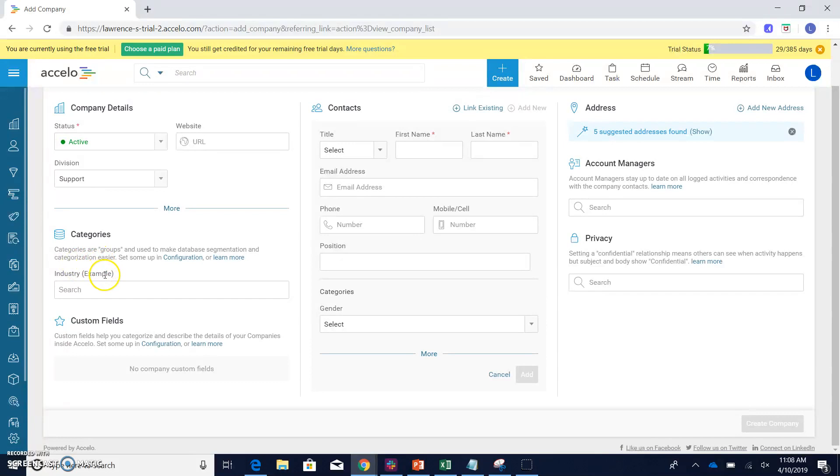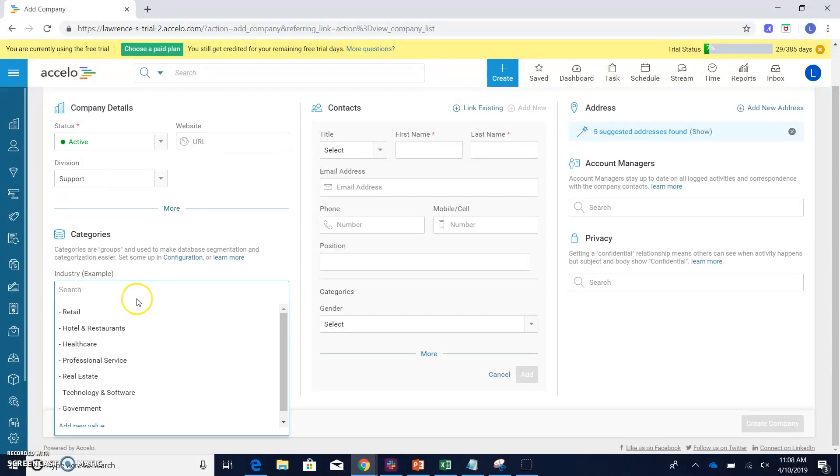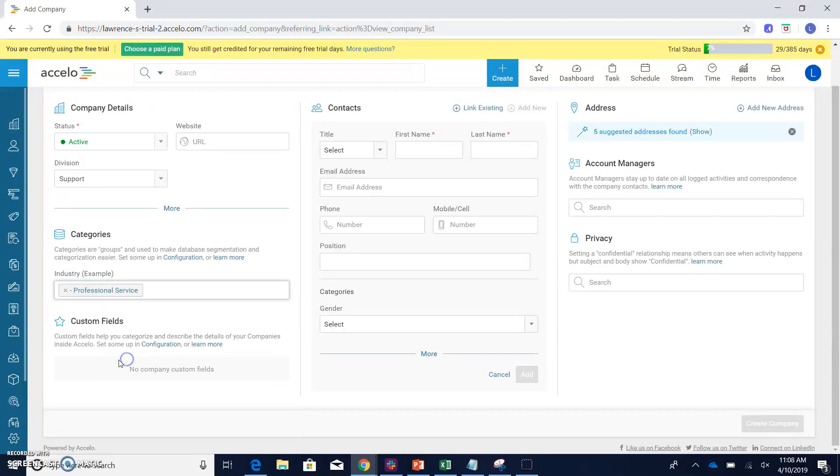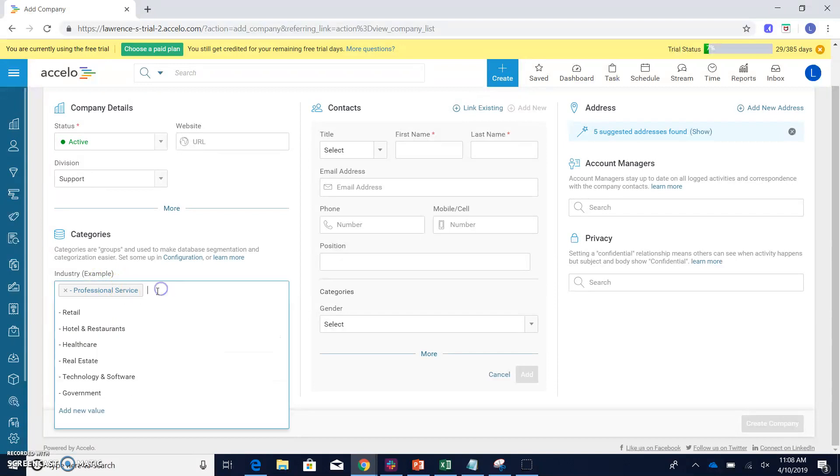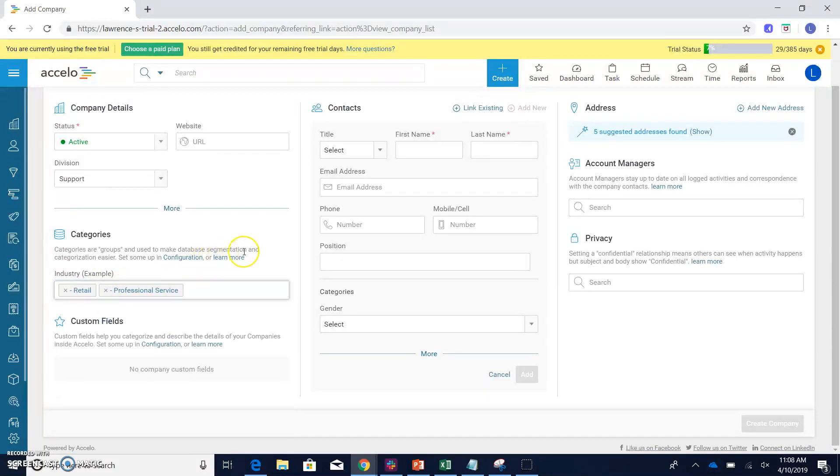Here we can actually select the industry that this particular company is actually associated with. So let's say we want to make this a professional service industry. And as you can see, we can actually add more than one. So let's say they are a retail and professional service company. We can add both of those here.